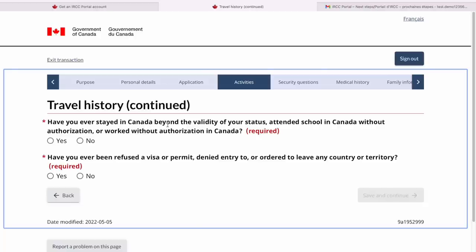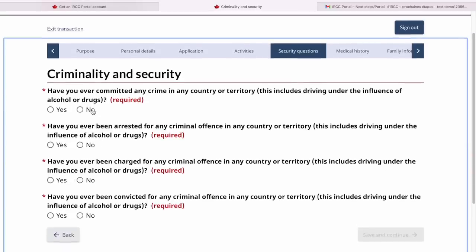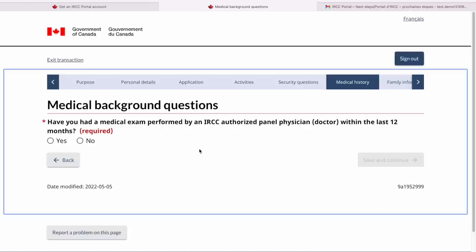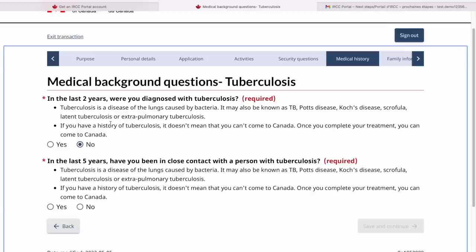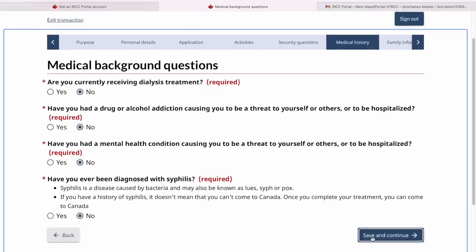Now it's asking about Canada itself — if you have stayed beyond the validity of your status or if you've ever been refused a visa or permit. I'll say no to both. Save and continue. Then about criminality — check whatever applies to you. Please read all these questions very carefully. About political party involvement — I'll say no to both. Have you had a medical exam performed by an IRCC panel physician within the last one year? Select accordingly. Have you been diagnosed with TB in the last two years? Select no. Some more questions about medical background, including whether you're currently receiving dialysis treatment. Select whatever actually applies to you.